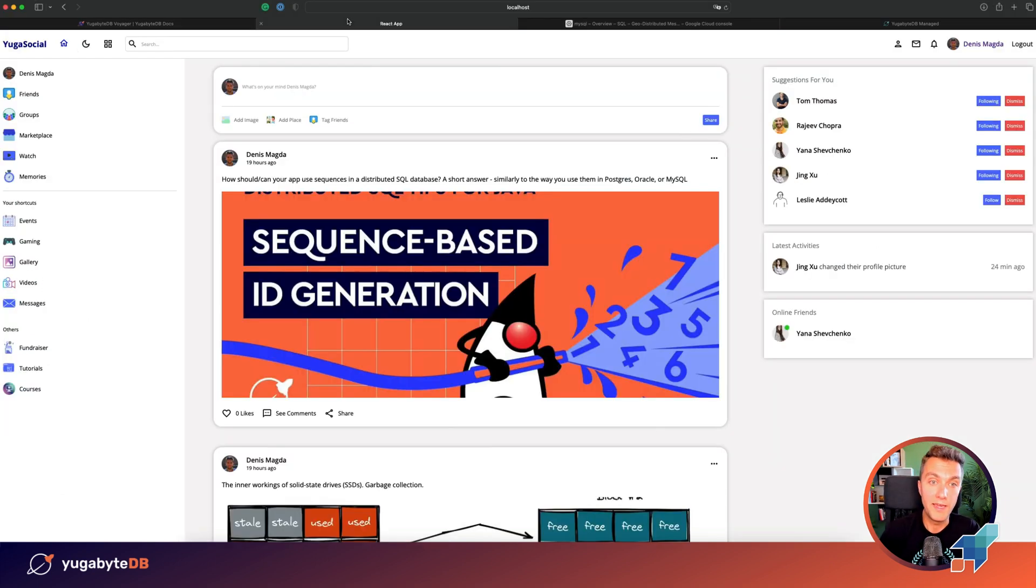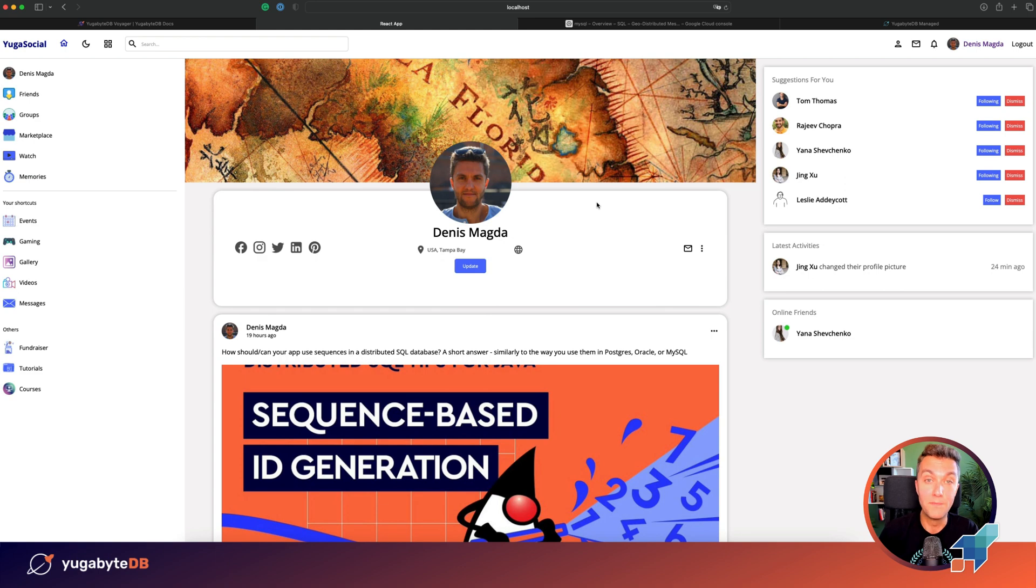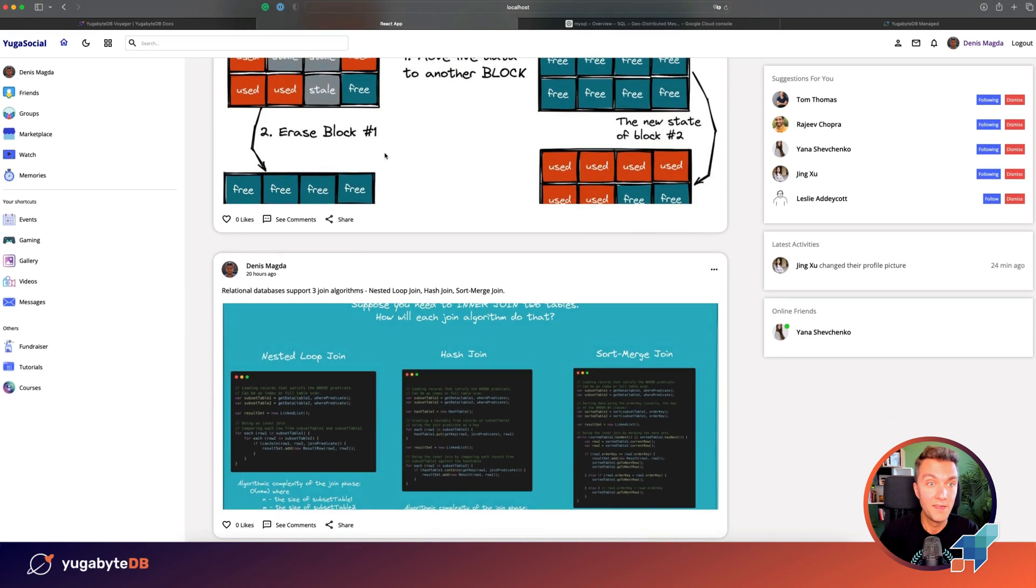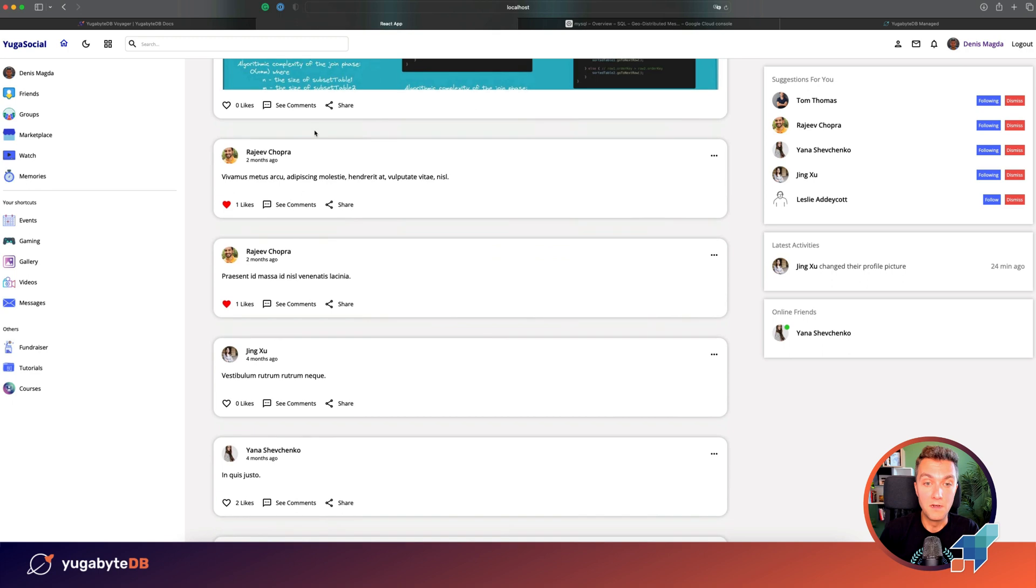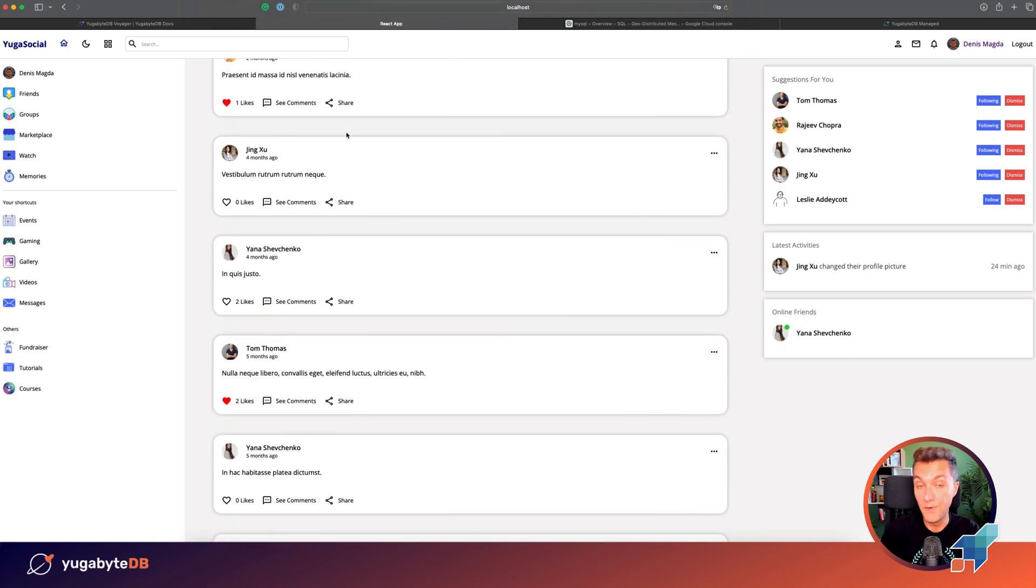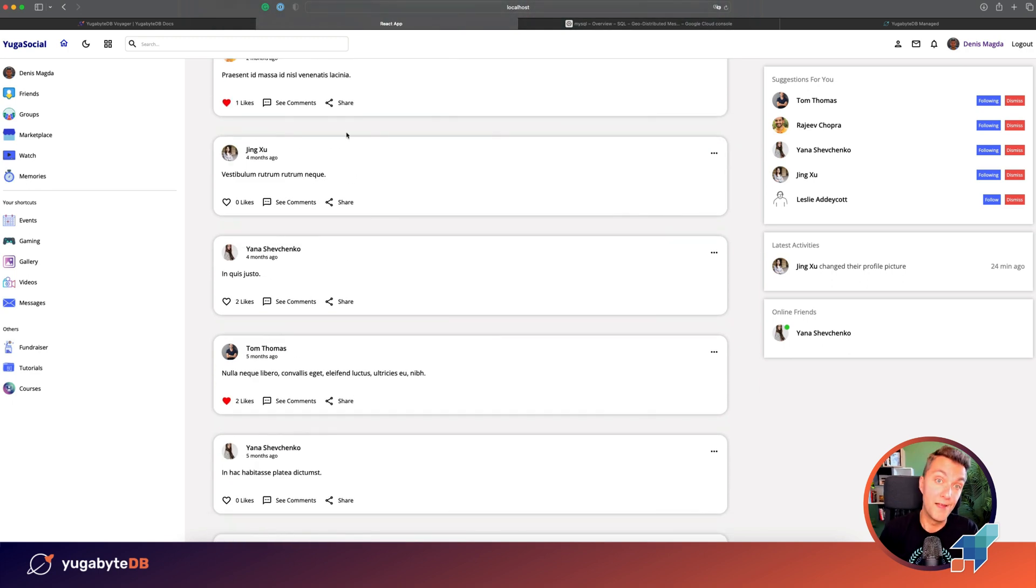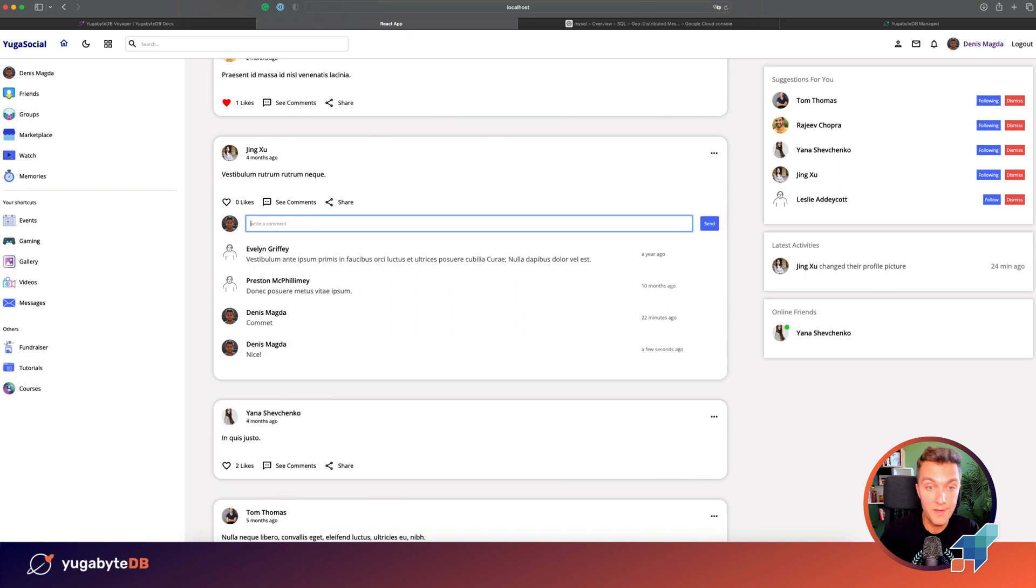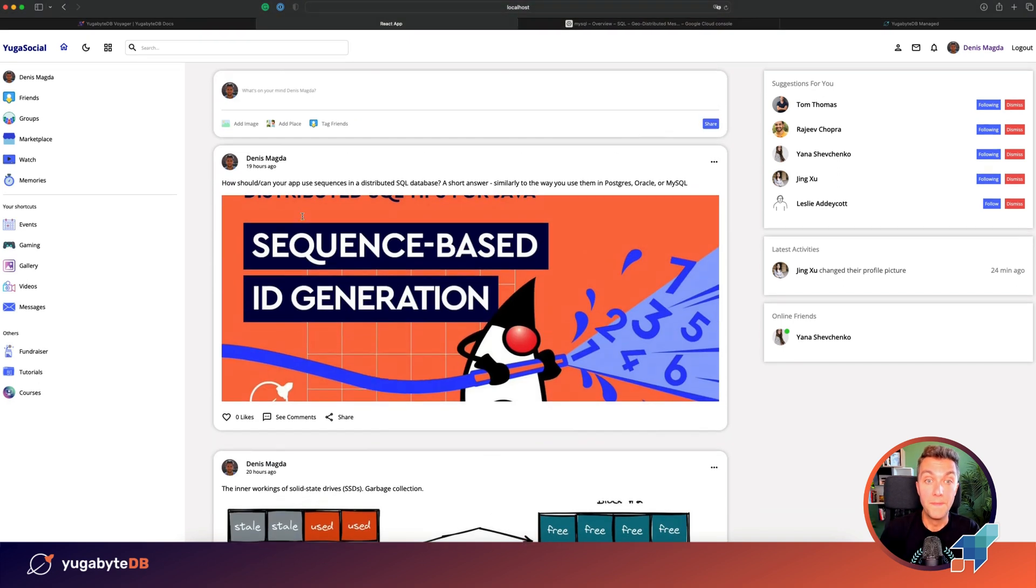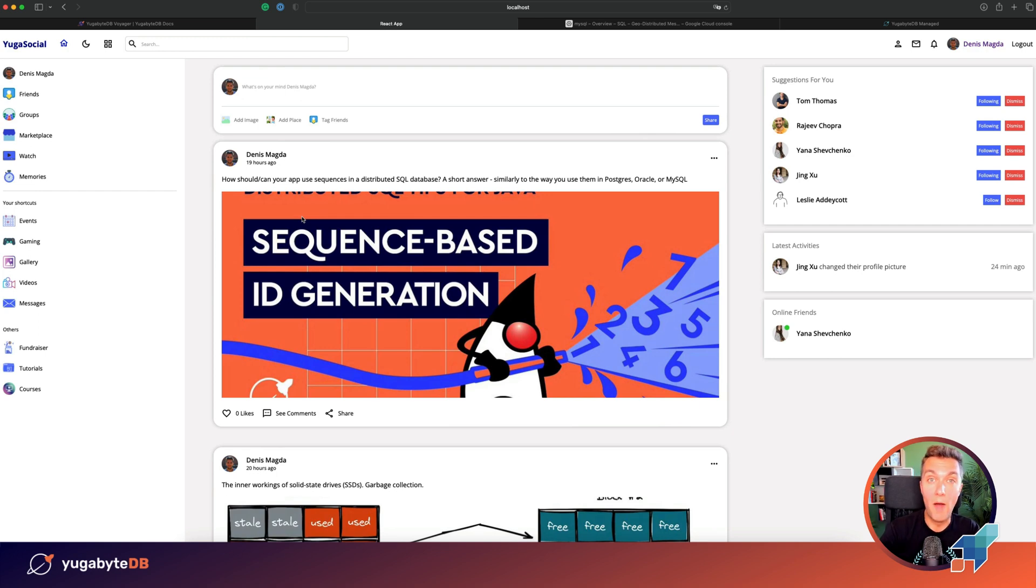Our application for today's migration is a social network. A typical social network where you have a profile, you post useful content, you have a newsfeed with the content of the people you follow. If you find anything useful, you can drop a comment and you can like a post. Now, let's update our followers that we are going to migrate from MySQL to YugaByDB.